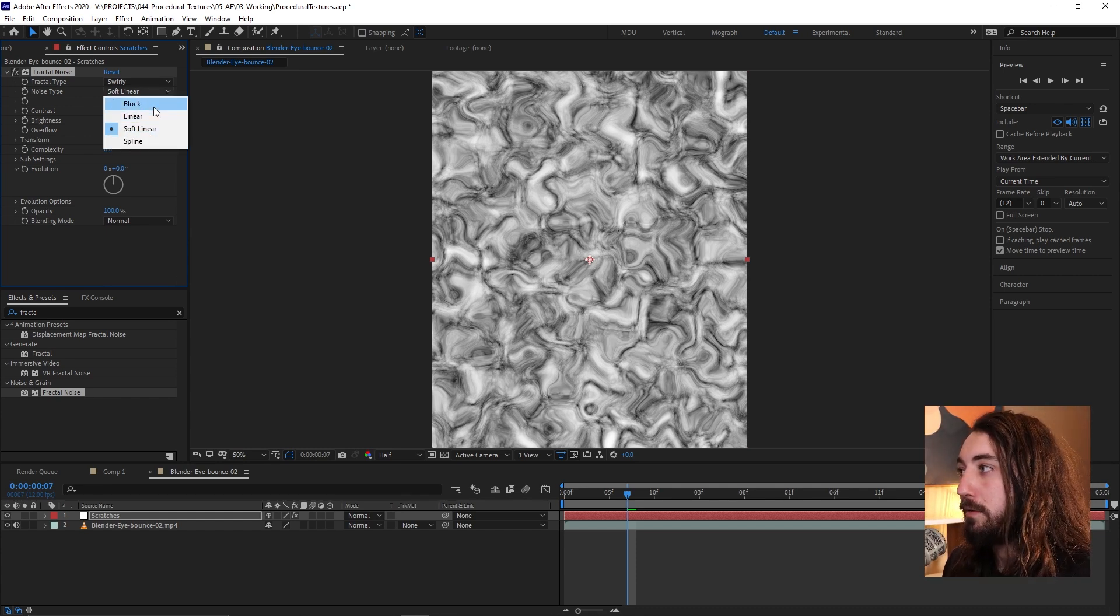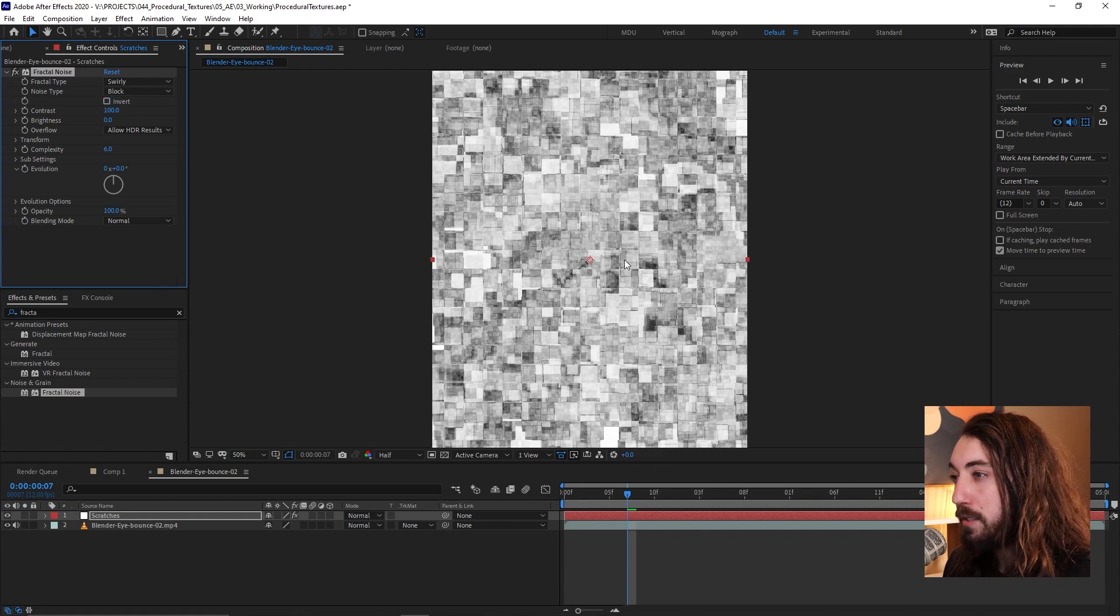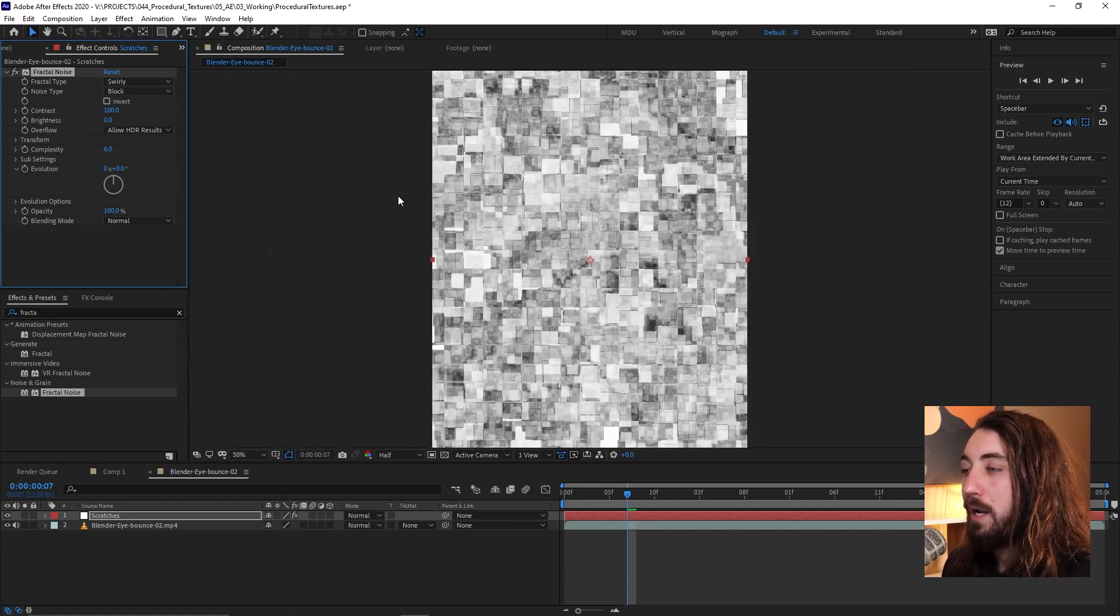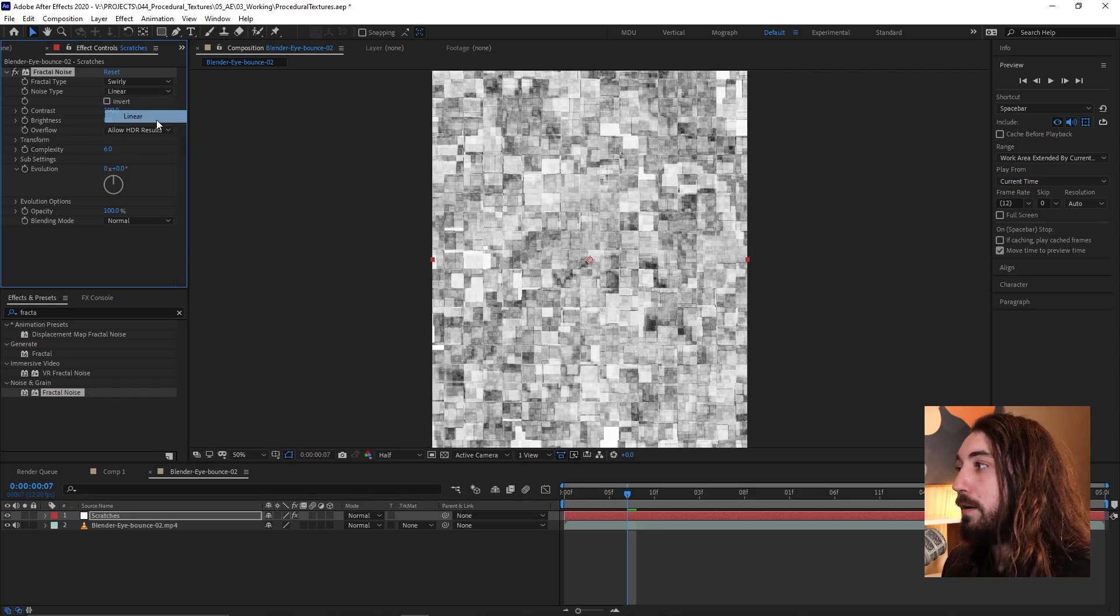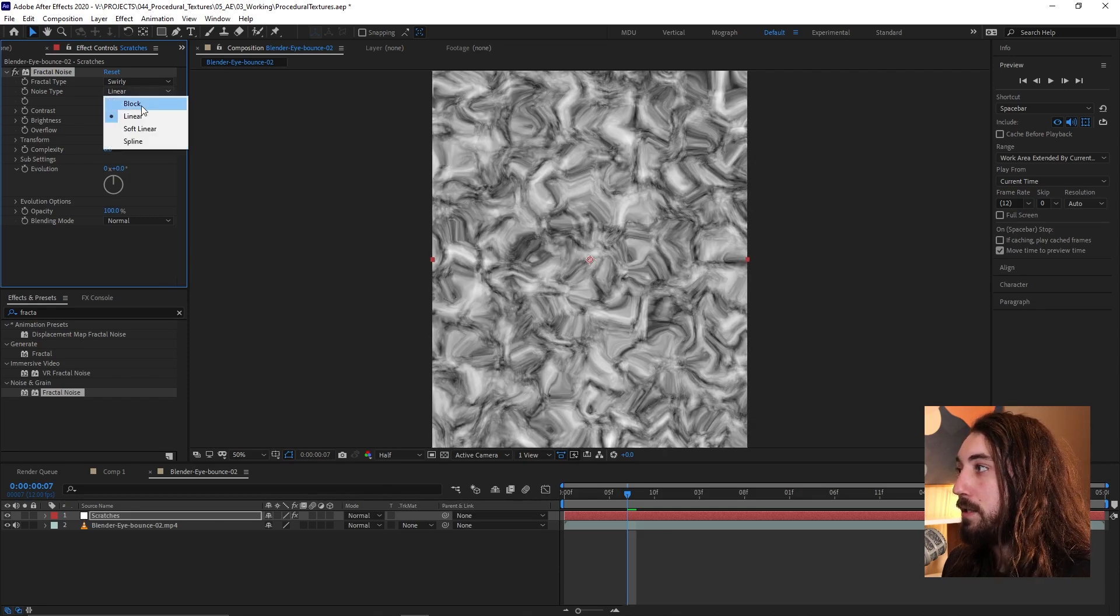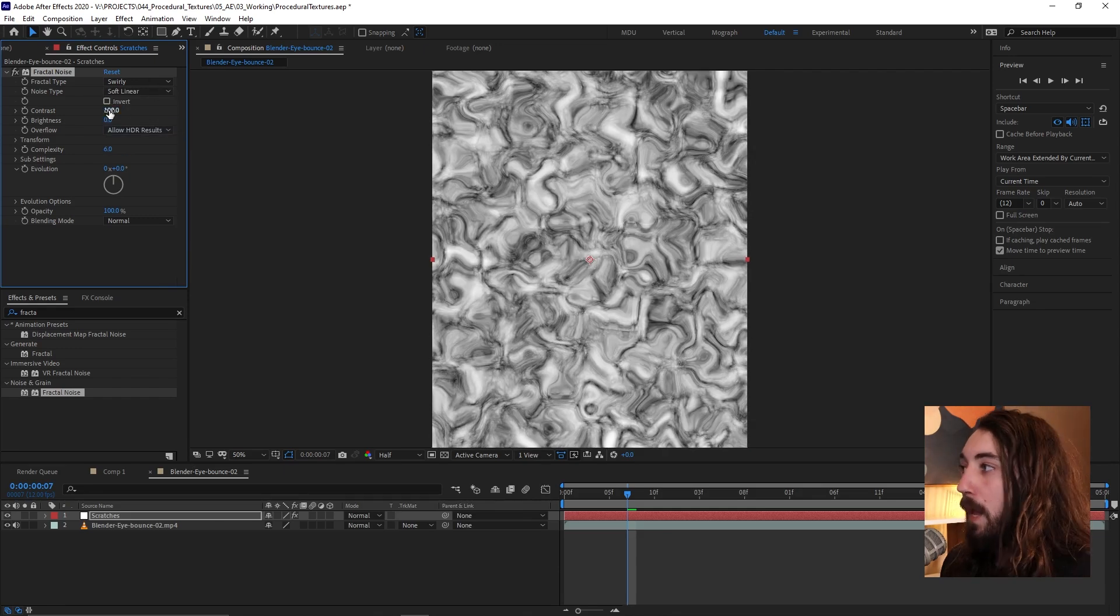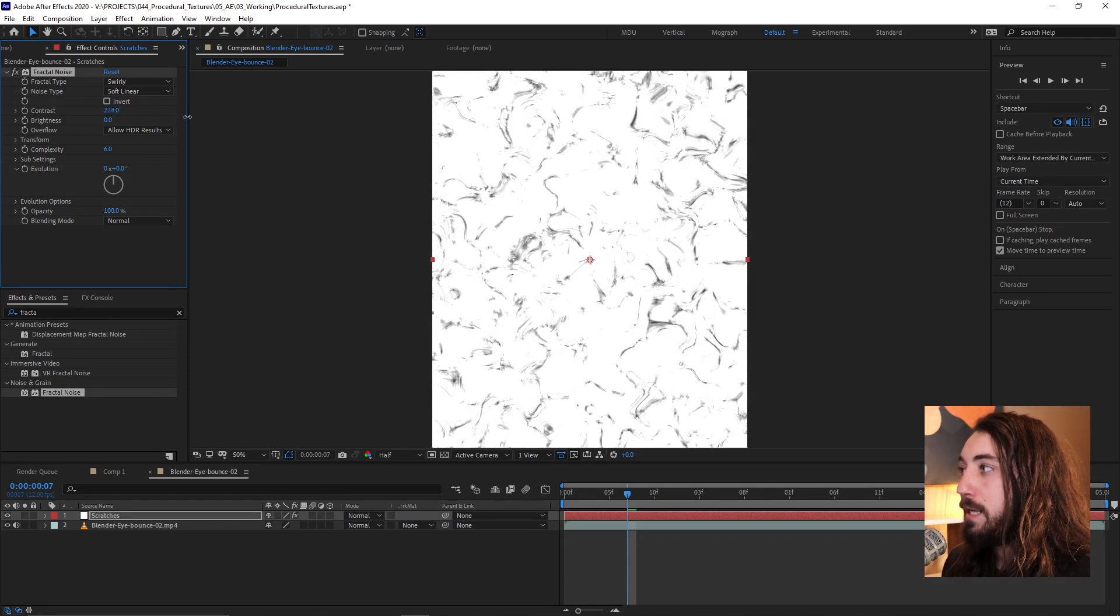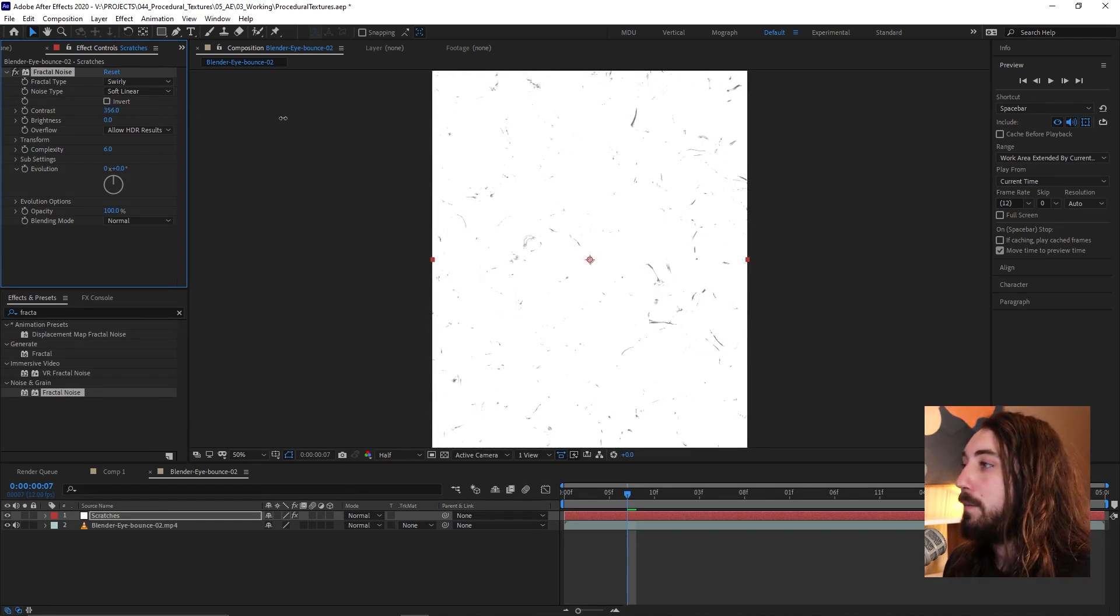I think this looks fine. If we chose something like blocks, this is going to maybe give us a more kind of digital look. Could be cool, but it's not right for this. So let's use soft linear. And what we want to do is we want to crank this contrast up real high.